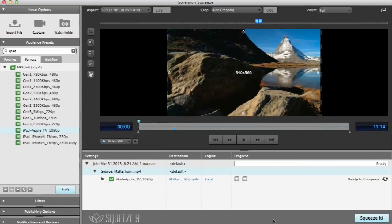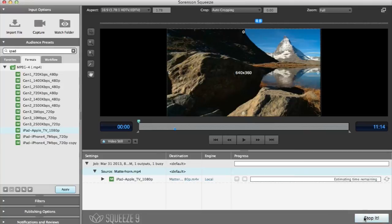Lastly, click squeeze it. Squeeze then goes to work and delivers your video to the default destination.